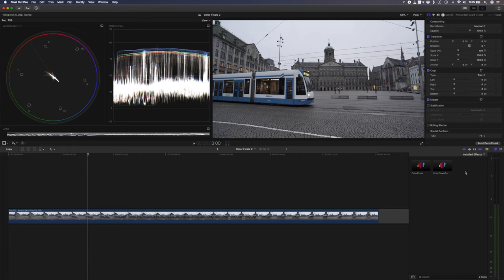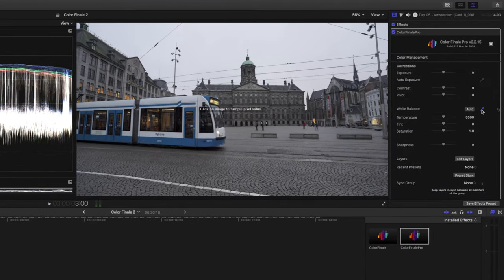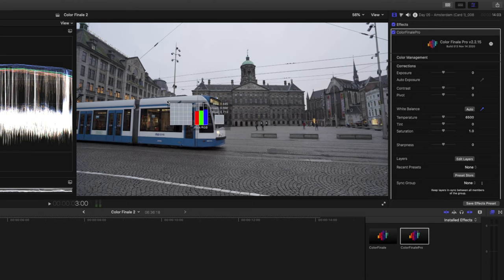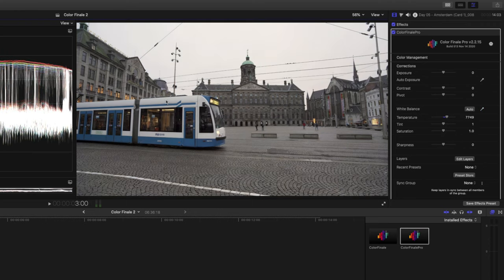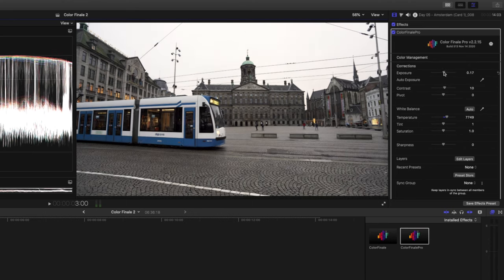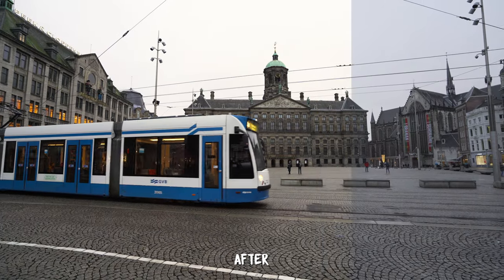One of the best features in my opinion is the white balance picker, because you can quickly and easily correct your white balance in just two clicks. Using this shot from Amsterdam, I'll add the Color Finale Pro plugin from my effects panel and click on the white balance picker. You'll want to click on something in the frame that is supposed to be white — the top of this tram is meant to be totally white but it has a blue tint to it. I'll select that and the white balance has been corrected. I can do a quick grade by adding some contrast, increasing the exposure, and boosting the saturation a bit, and in only a few seconds I was able to transform this shot.